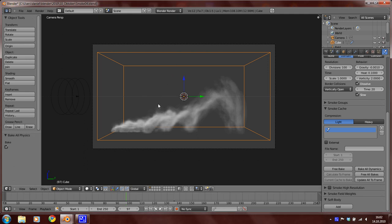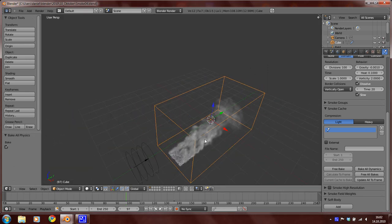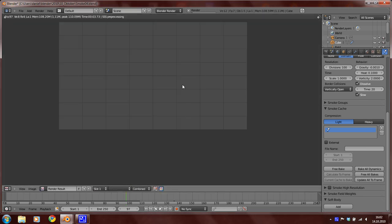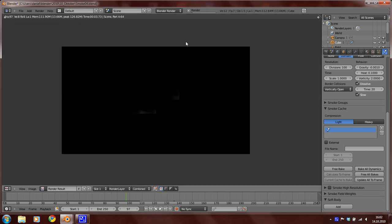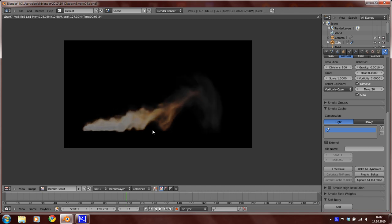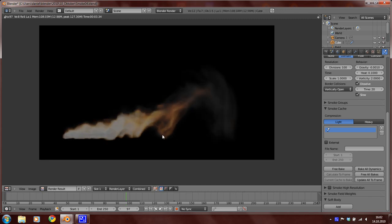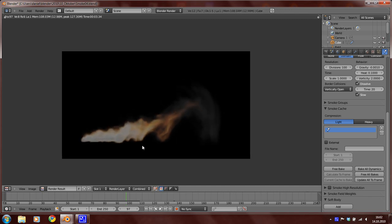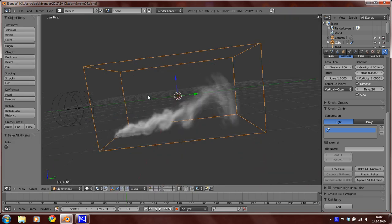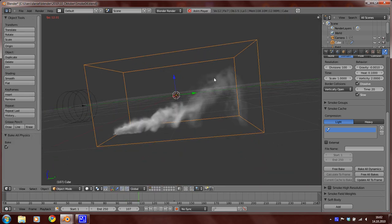So this is now our result rendered again, and you can see there are now not so many fire and the smoke dissolves faster.